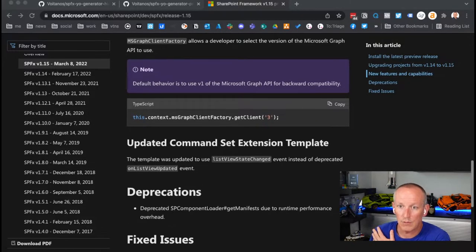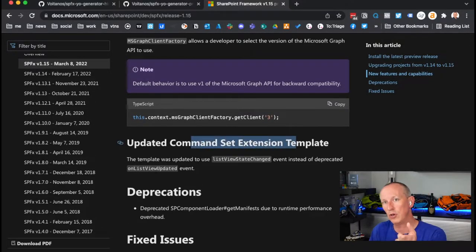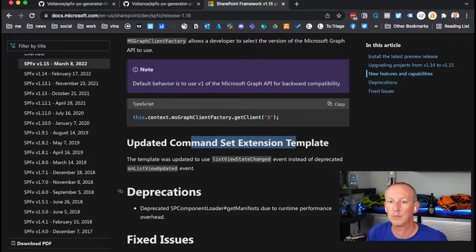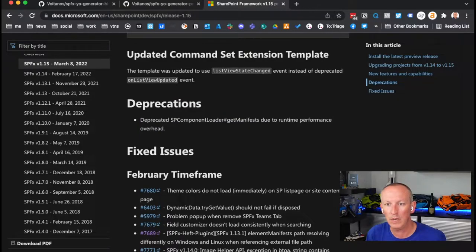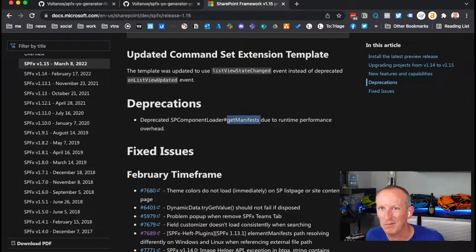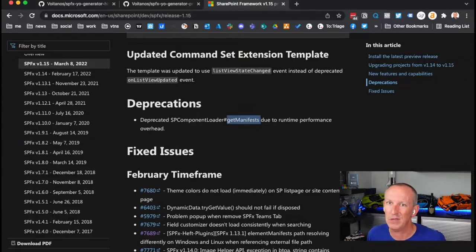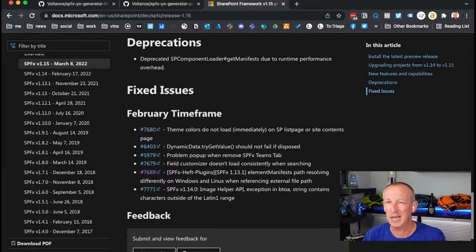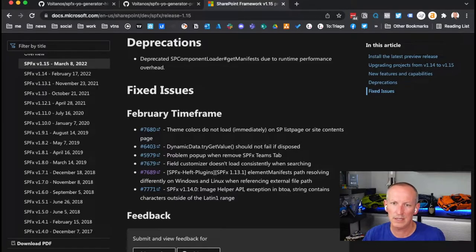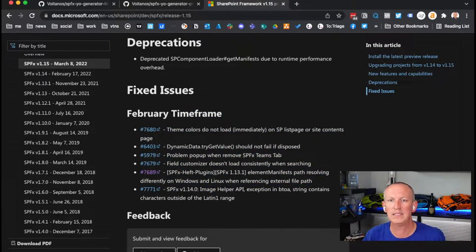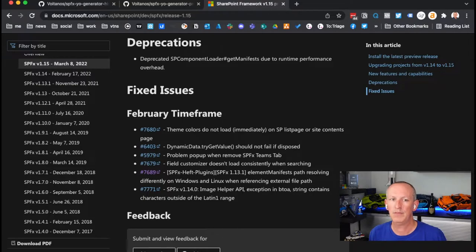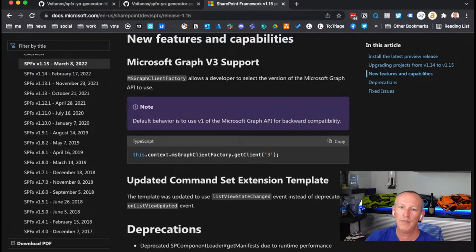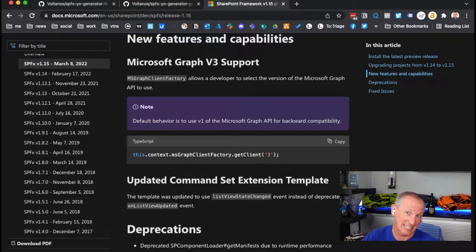They also went through and updated the command set extension template. I will show you where they did that and explain what happened. They talk about this deprecation about the component loader and get manifests. They've deprecated this. This wasn't something that I really saw anybody use. And then a handful of things that they're working on that were fixed in SPFx 1.15. So that's what they talk about, but I found some stuff that they didn't talk about.